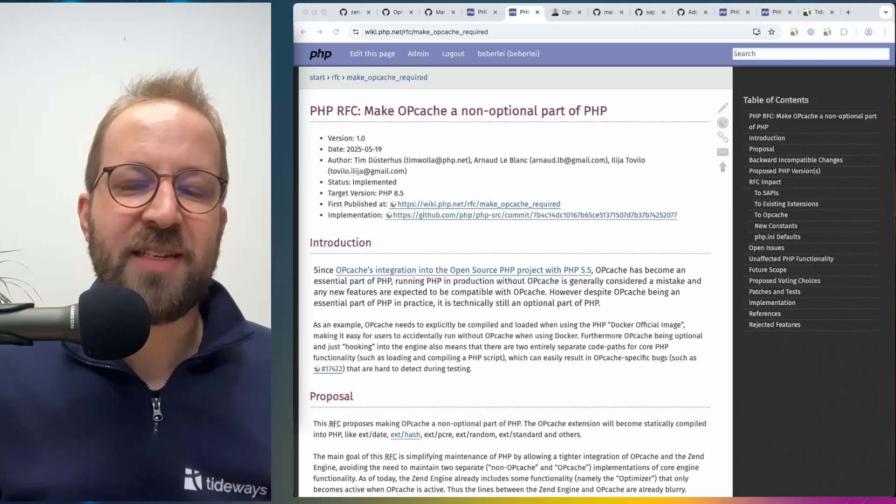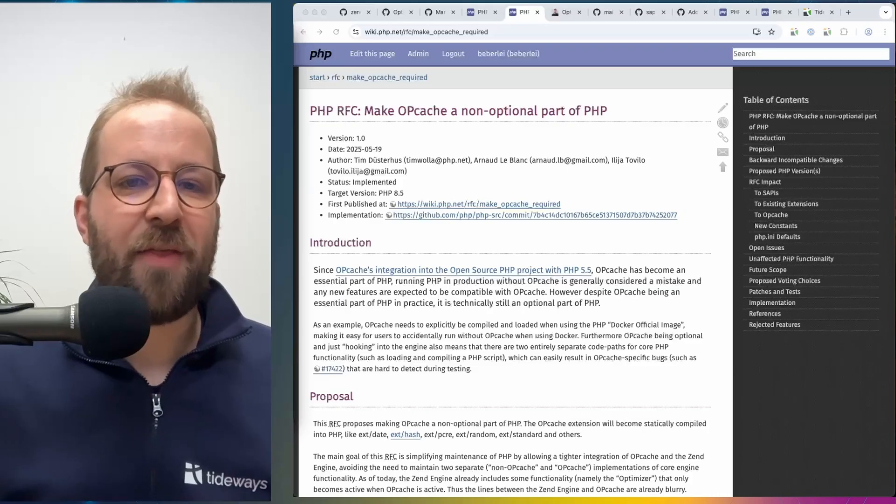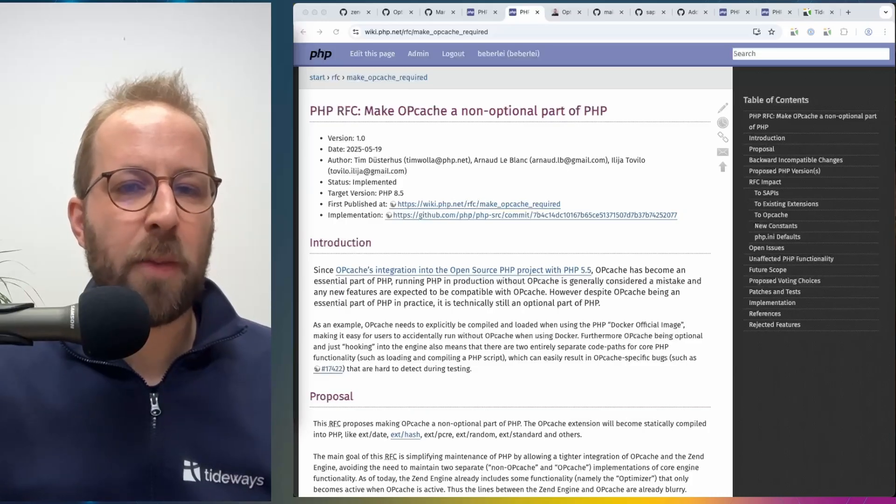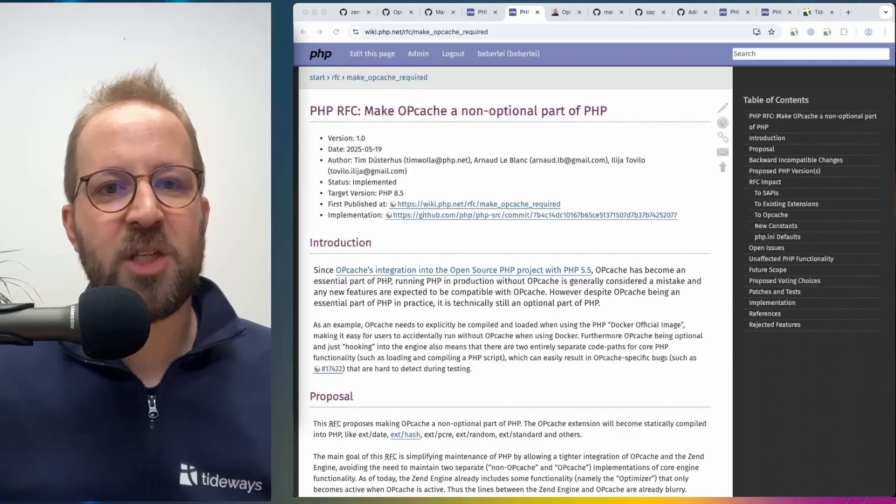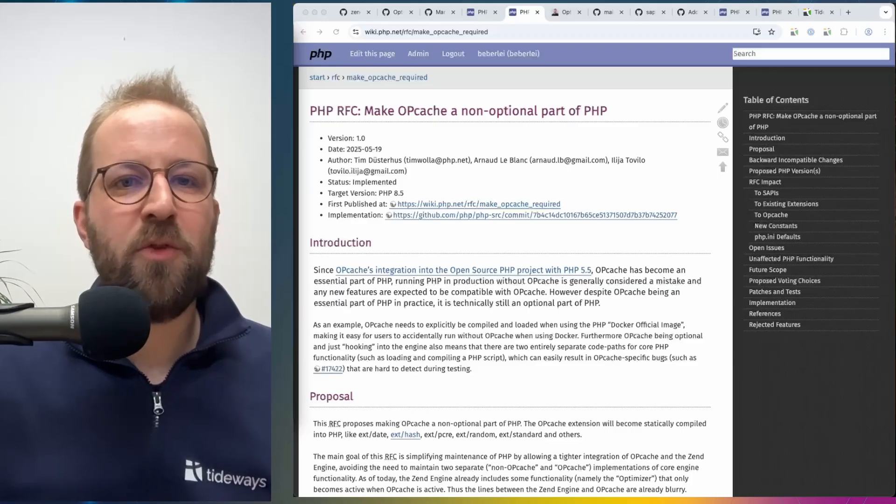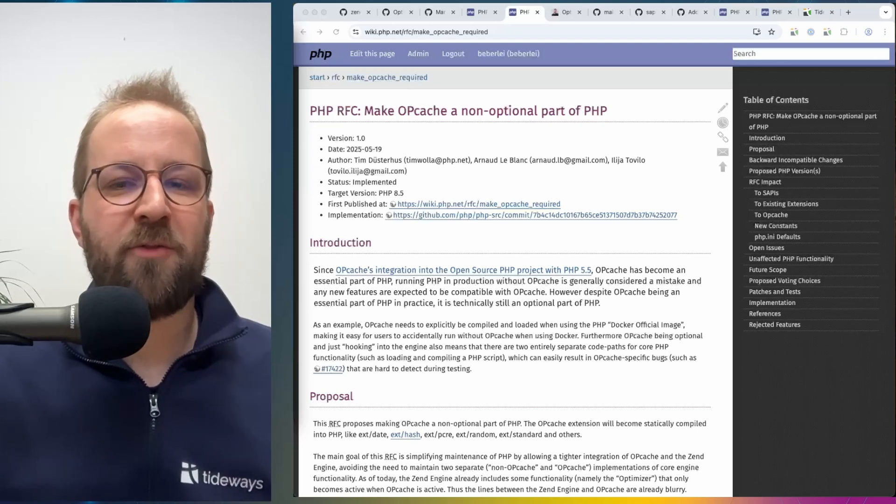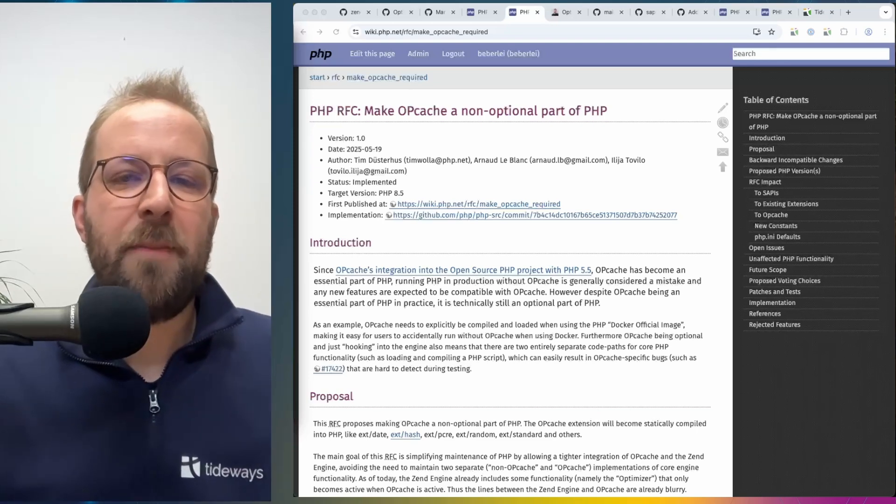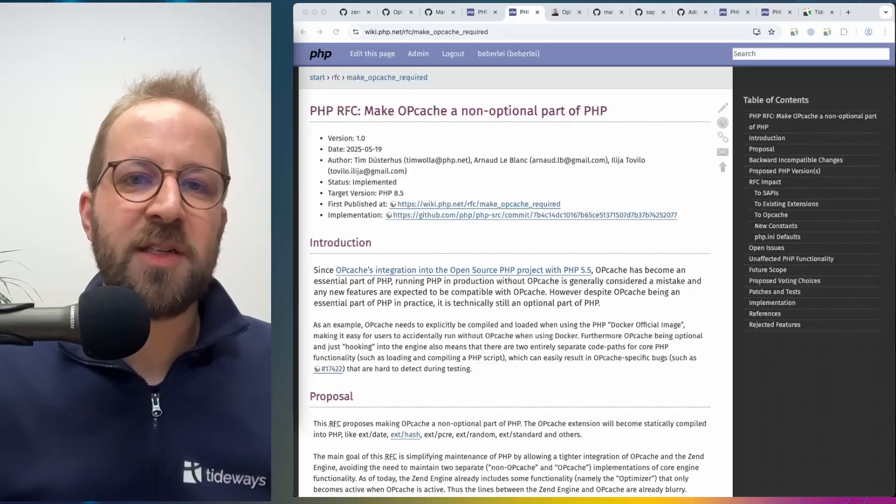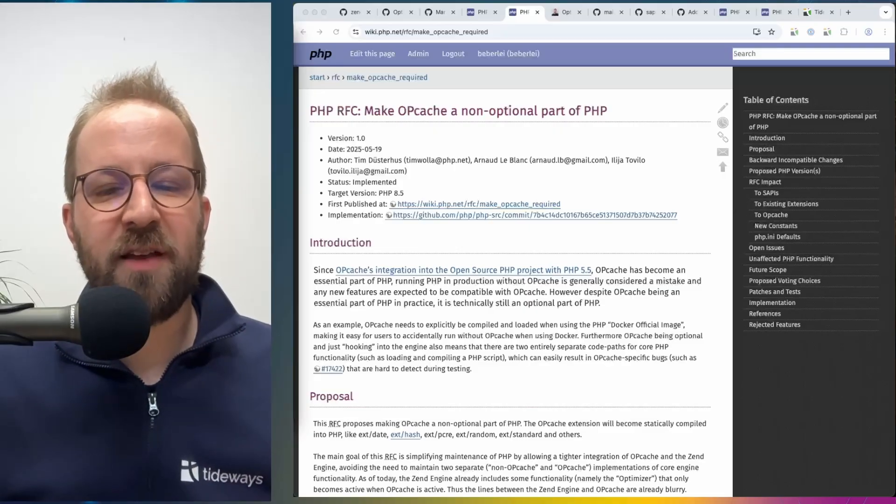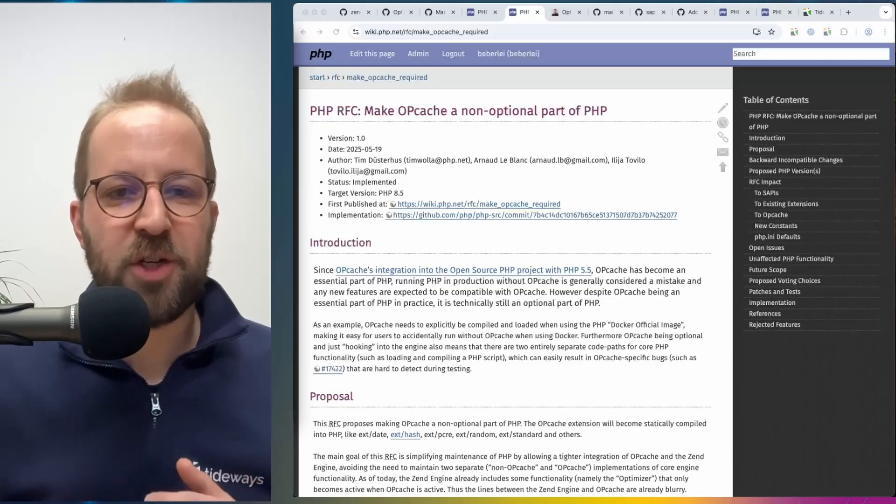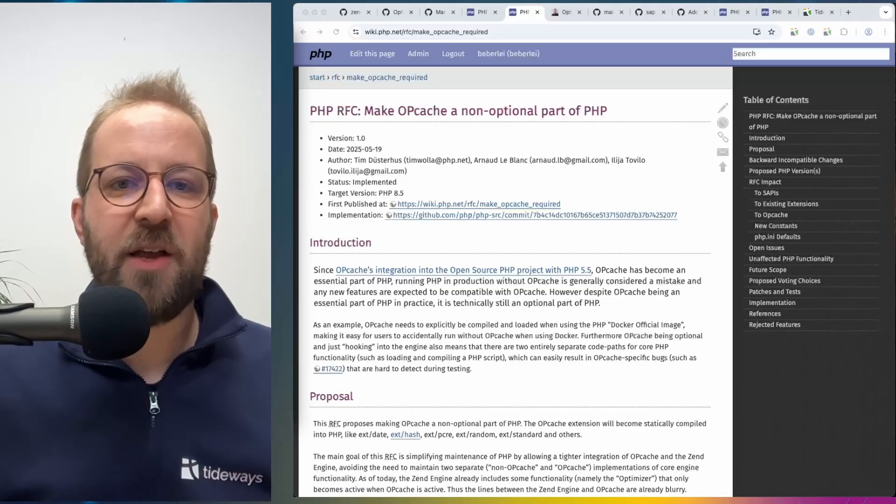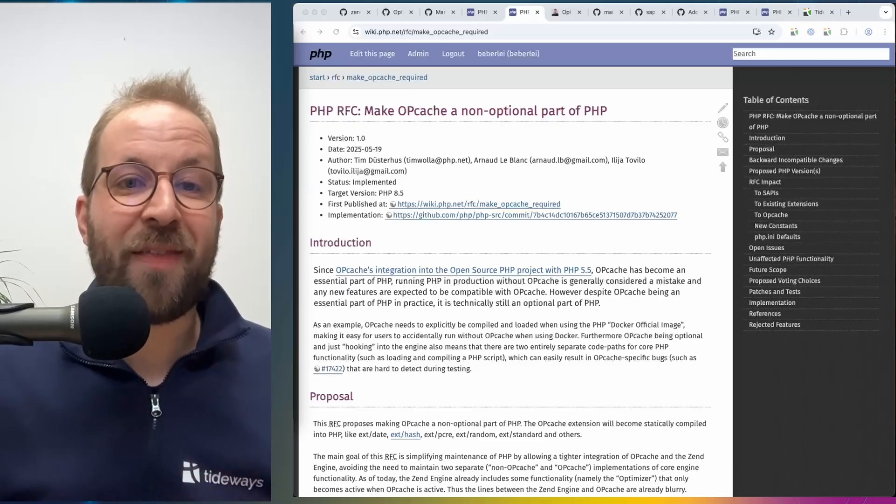The benefit of this change is that the optimizer of the engine and the optimizations that happen in opcache can now more easily interact with each other. It might be easier to write this code. It might be easier to move some code from the opcache extension into the engine. It will reduce the maintenance cost and it will also reduce a source of errors. For example, it's still necessary in the official Docker PHP images to explicitly enable opcache.